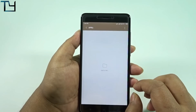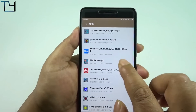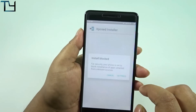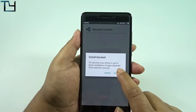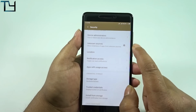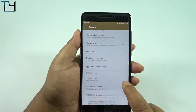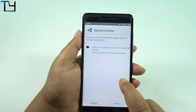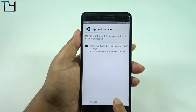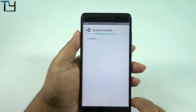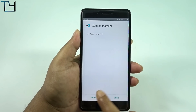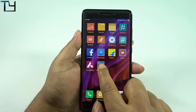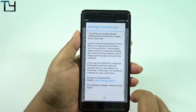Now we have to install the Xposed Installer APK. The links are in the description. The first time, if you haven't installed any third-party APK, your device will prompt you — make sure you give the permission and then install the Xposed Installer. When it's done, go back and you can see the Xposed Installer is there.